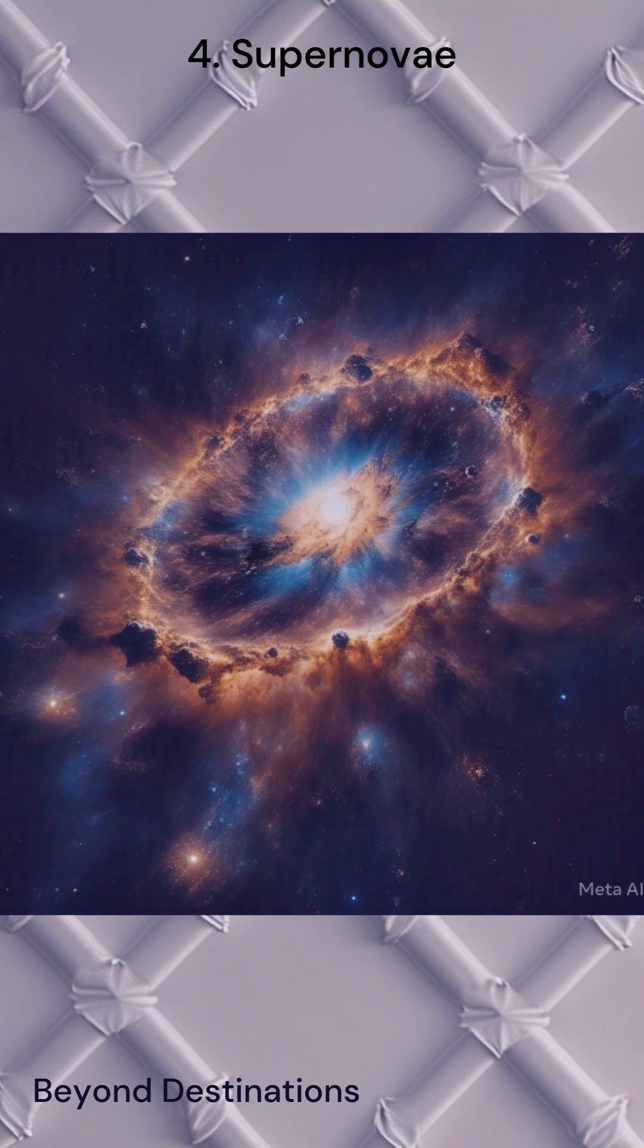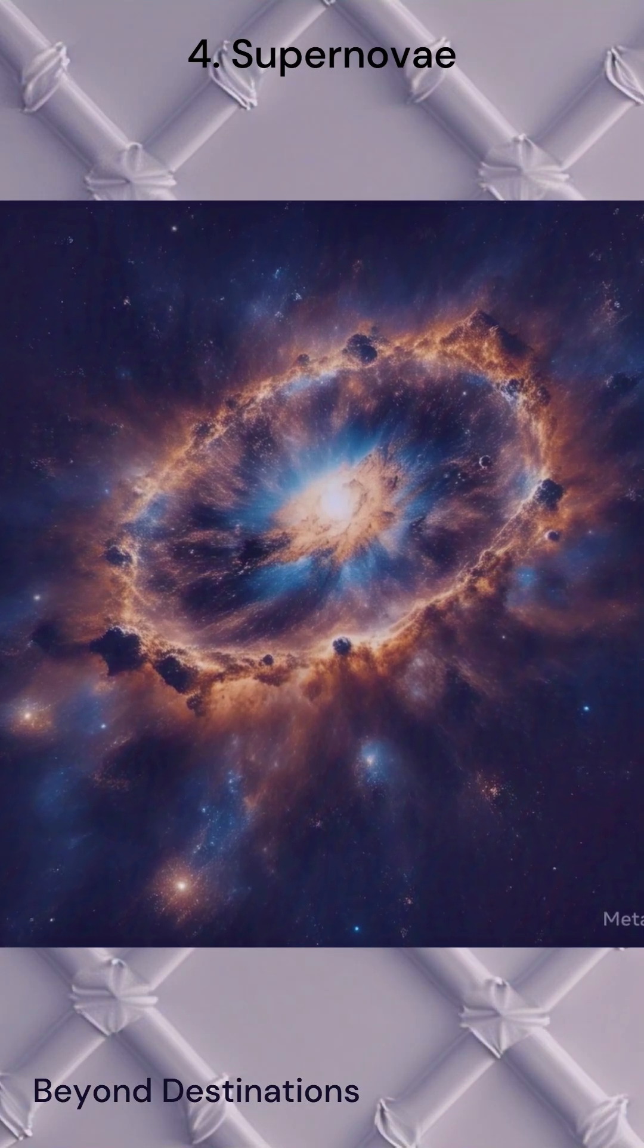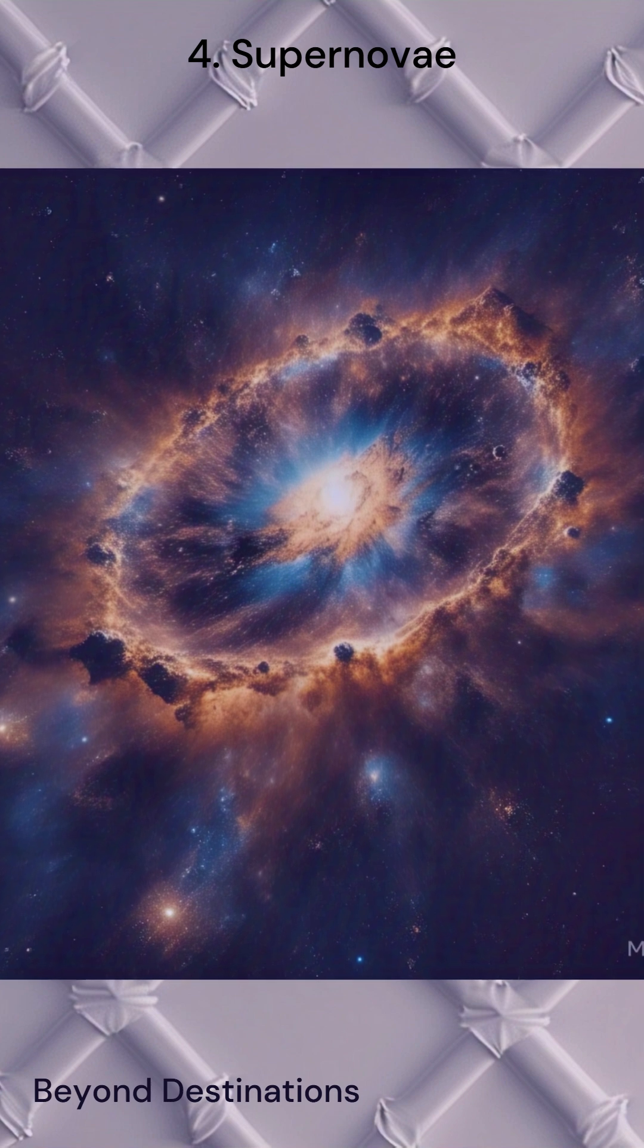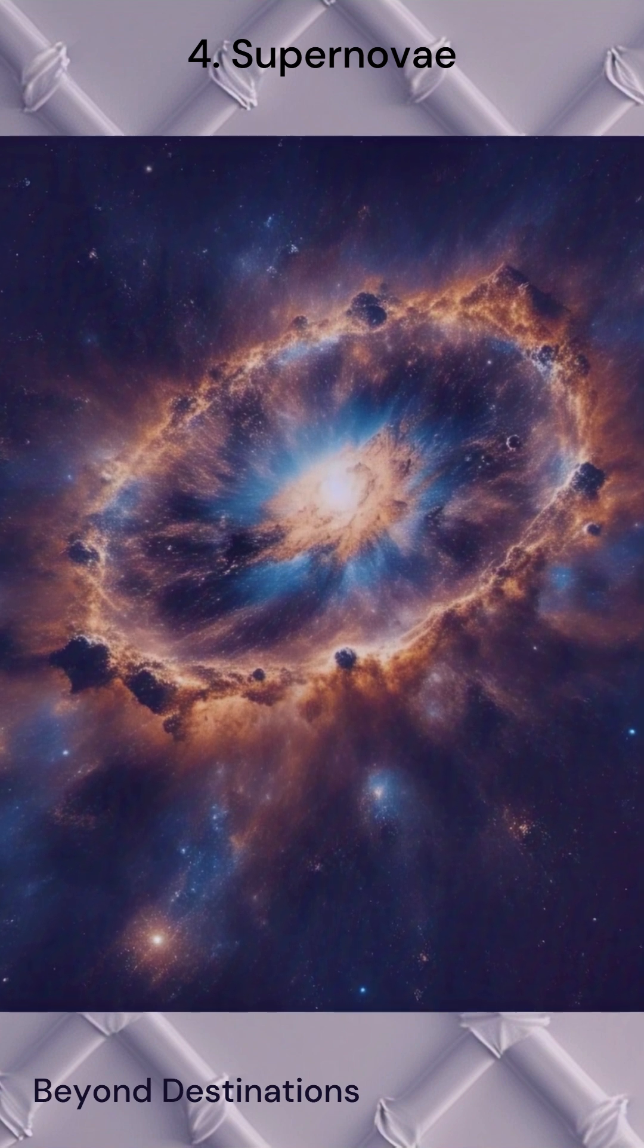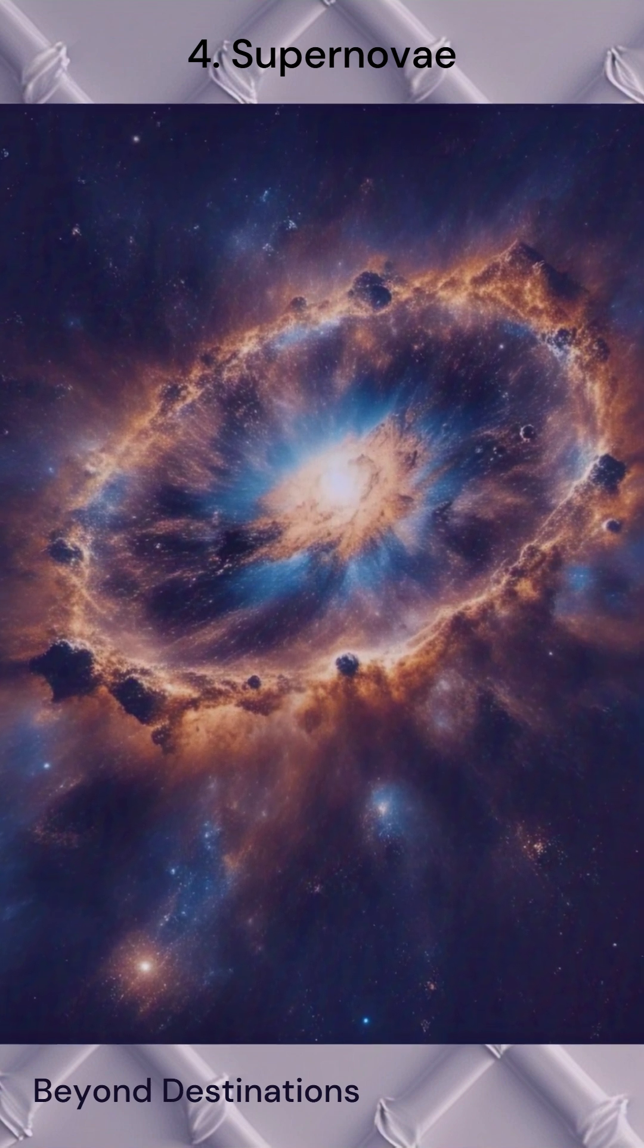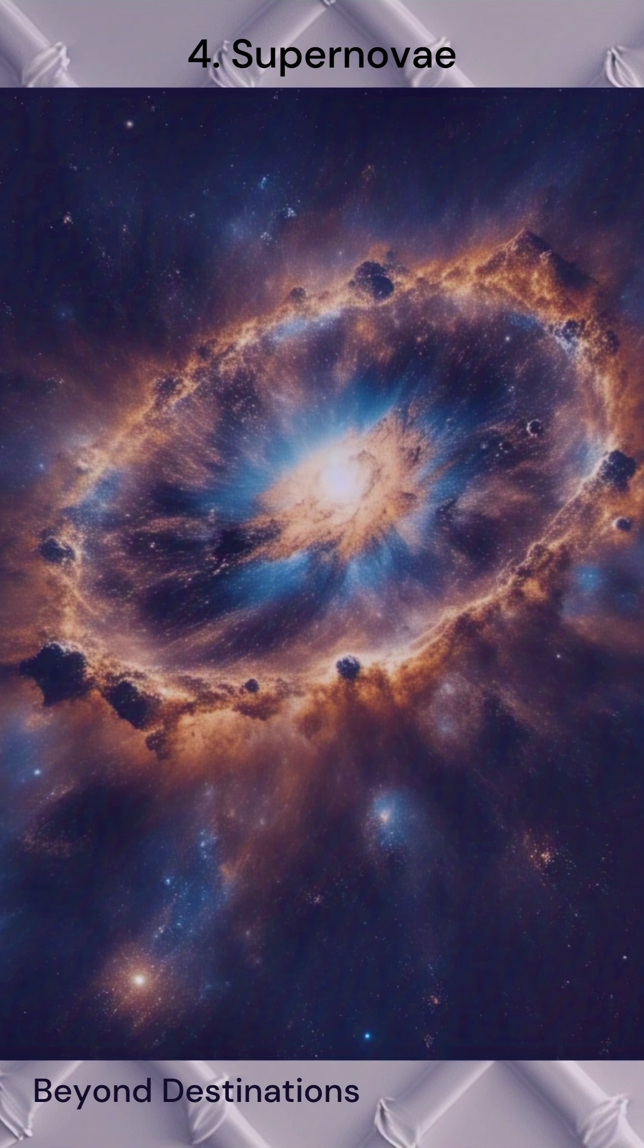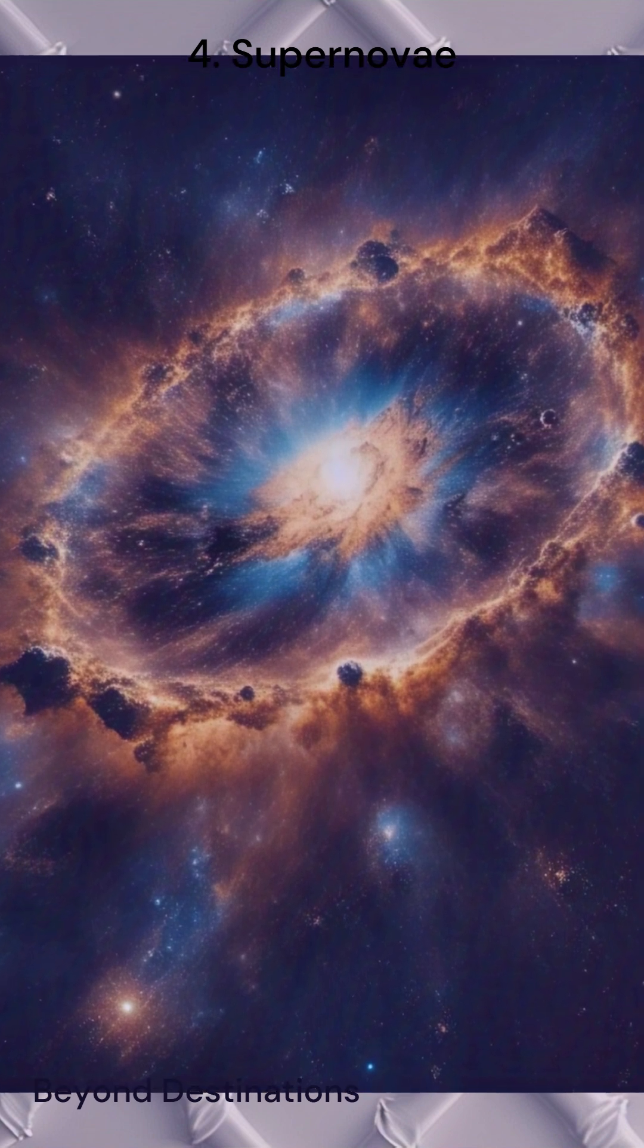Next, we move on to supernovae, the explosive deaths of massive stars. Supernovae release an incredible amount of energy in a very short amount of time. More energy than the sun will produce in its entire lifetime.